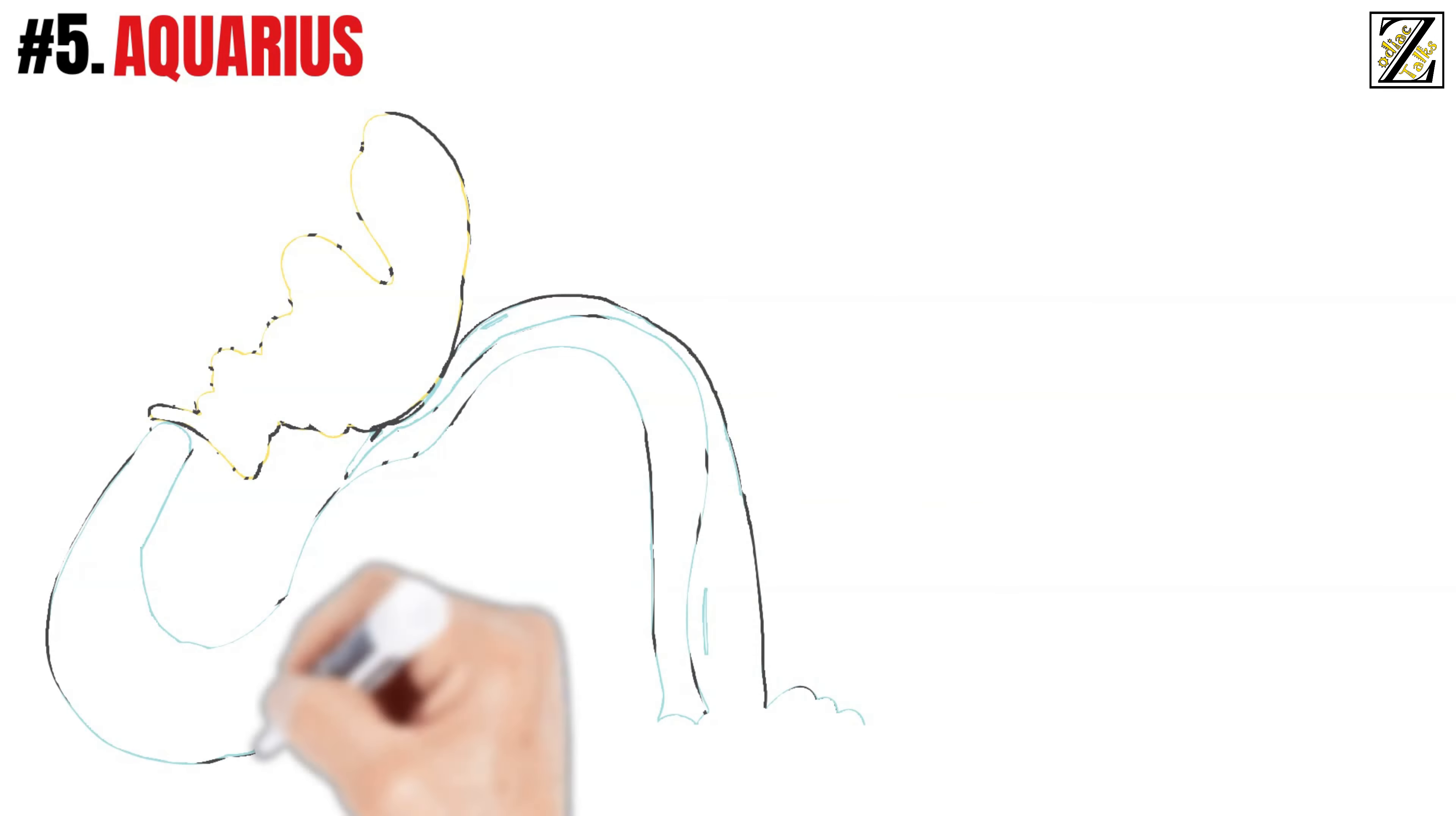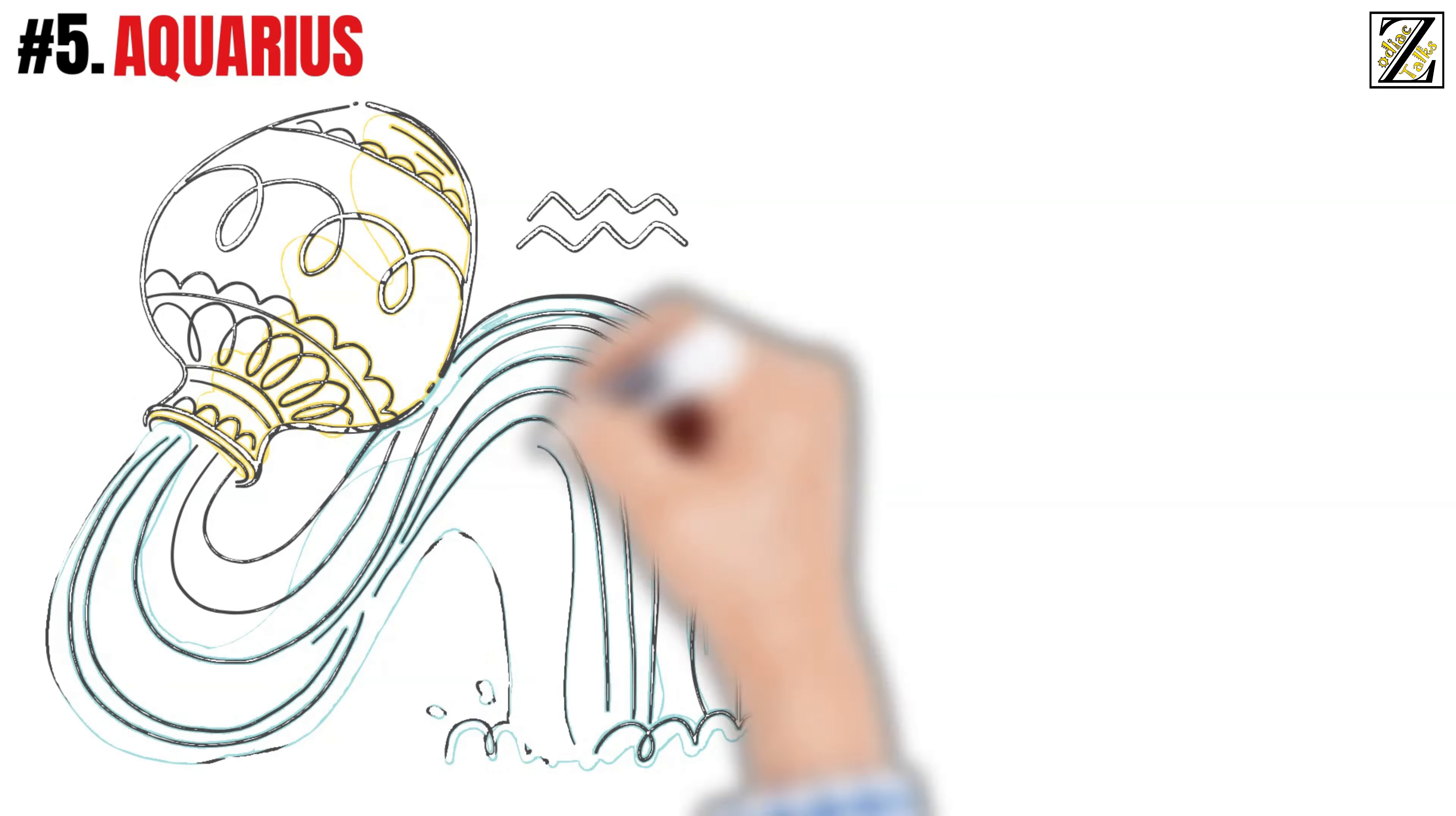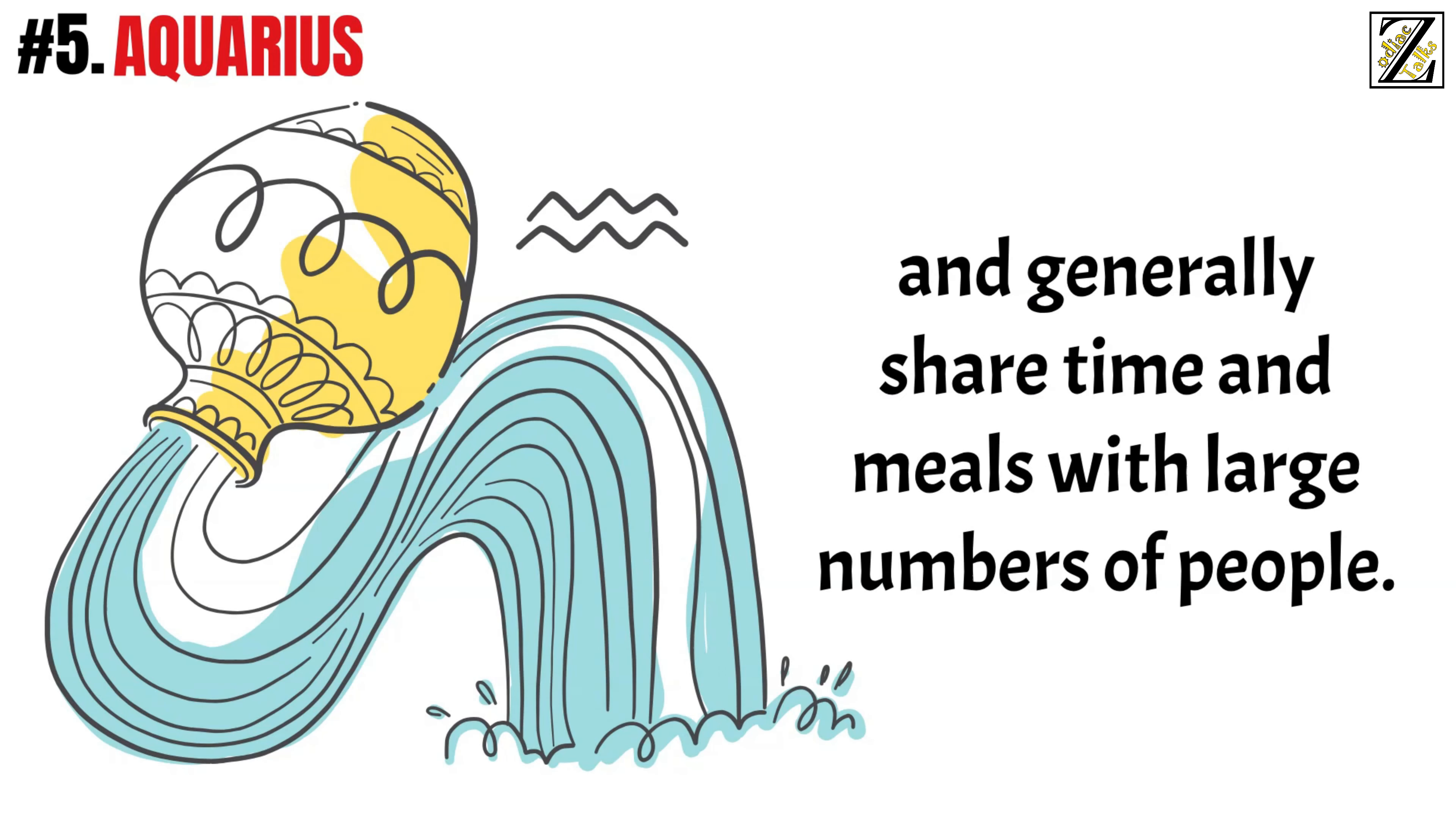Number 5: Aquarius. Aquarians are very open-minded and generous. They hold that everything belongs to everyone, care about their community, and generally share time and meals with large numbers of people.